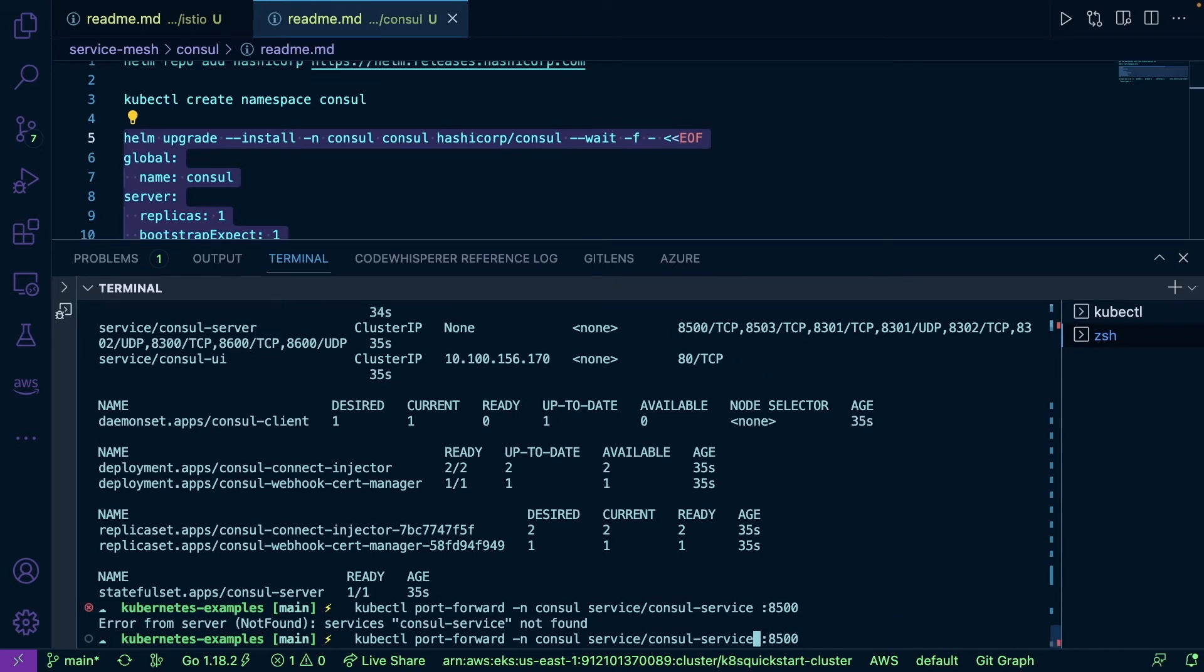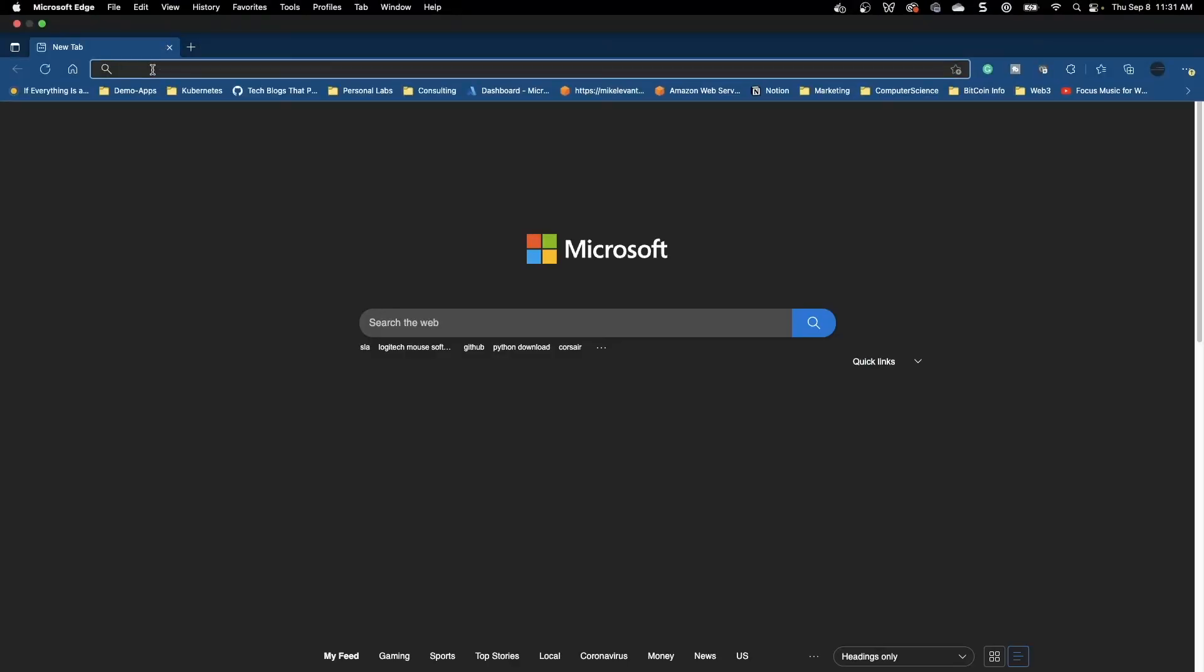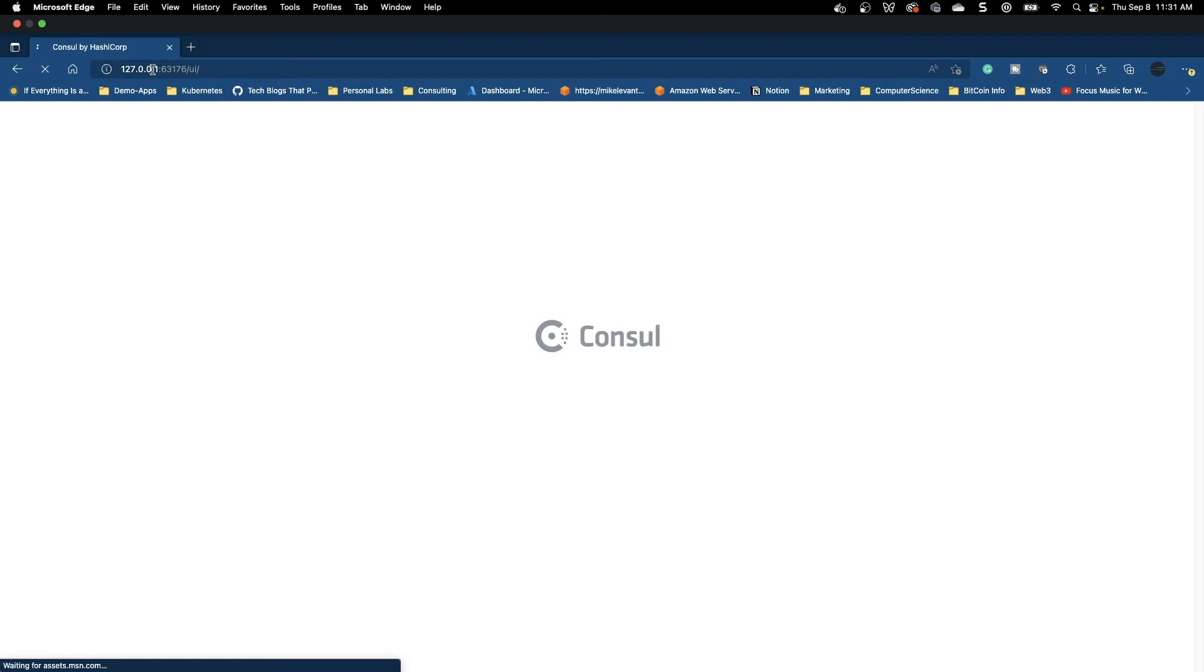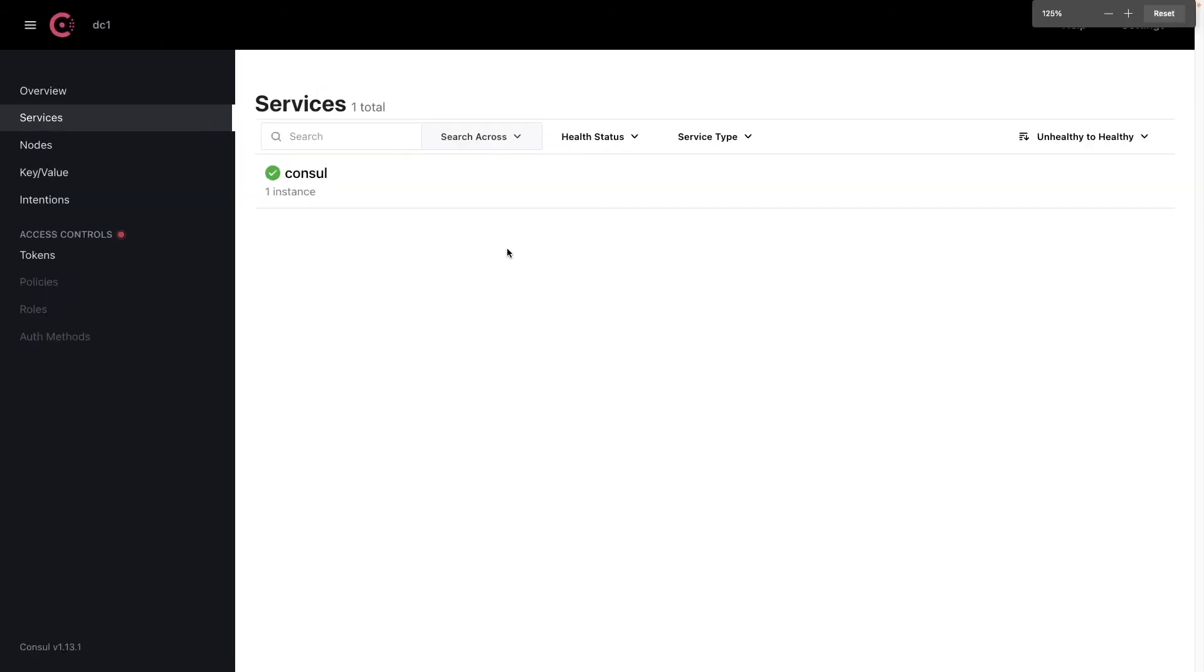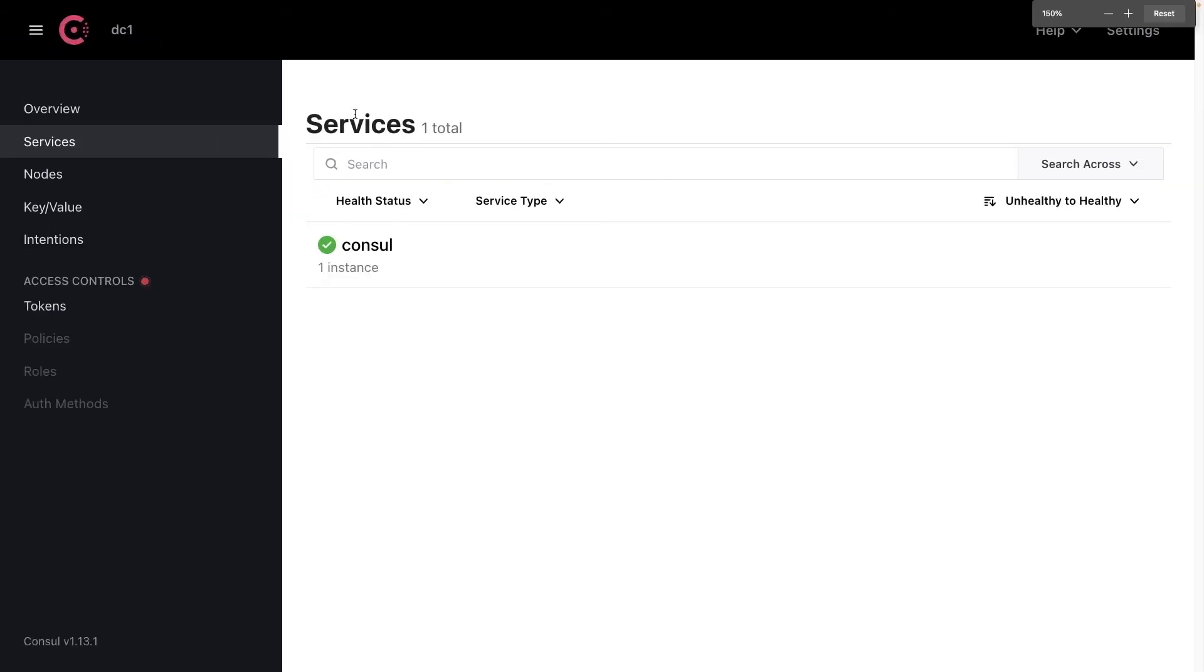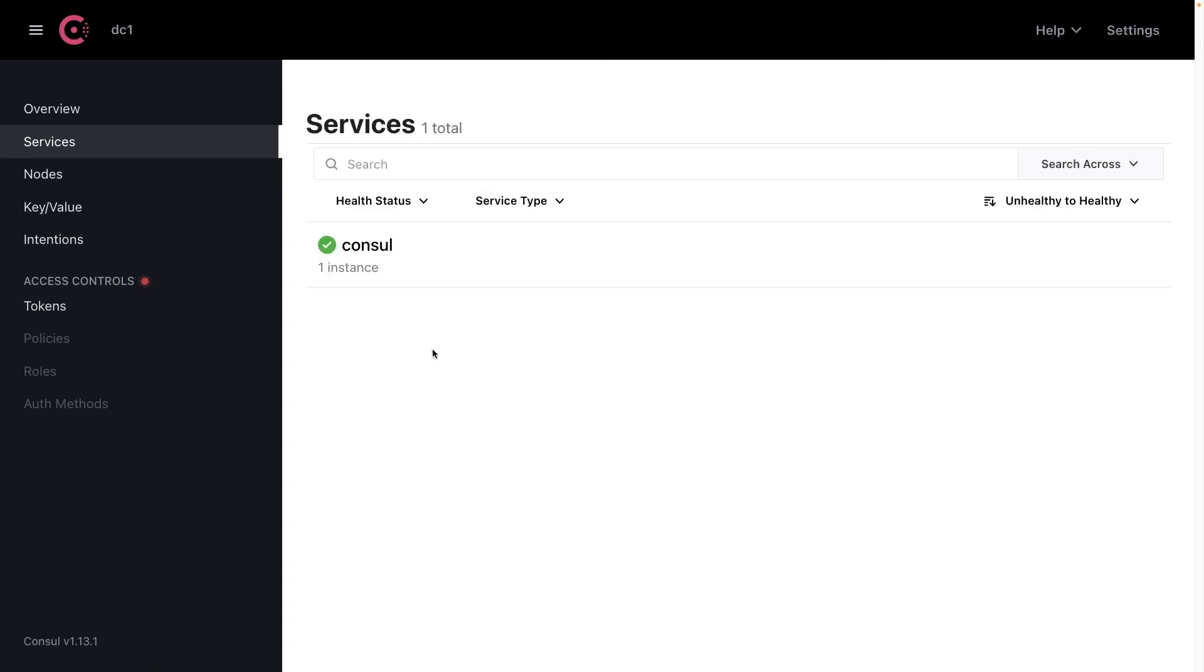Let's head over to a web browser really quick. I'm going to pop this in here and as we can see, the UI is officially up and running. So Consul is connected, it is running. We don't have any applications running at the moment, but we can see our Consul service is running.